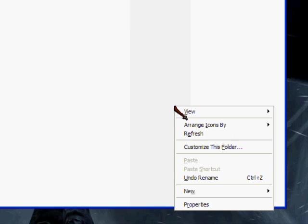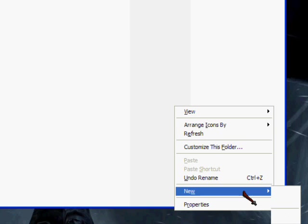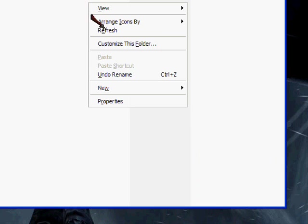And then, I don't think you can quite see it, but New, and then text document. It would be better if I do it up here.